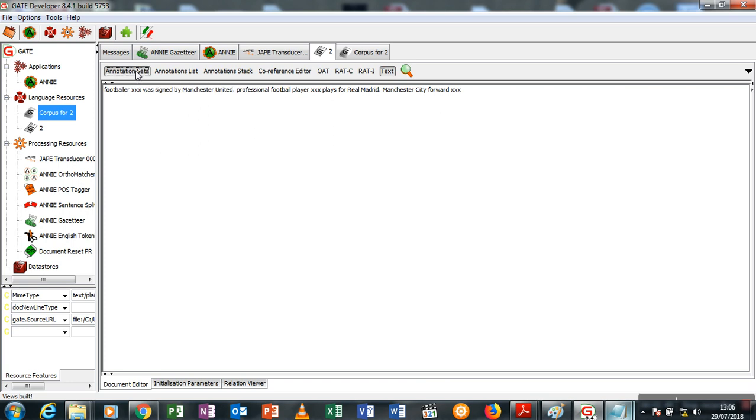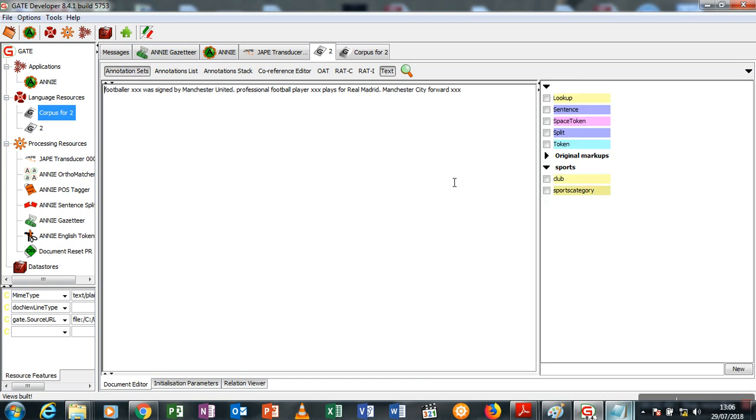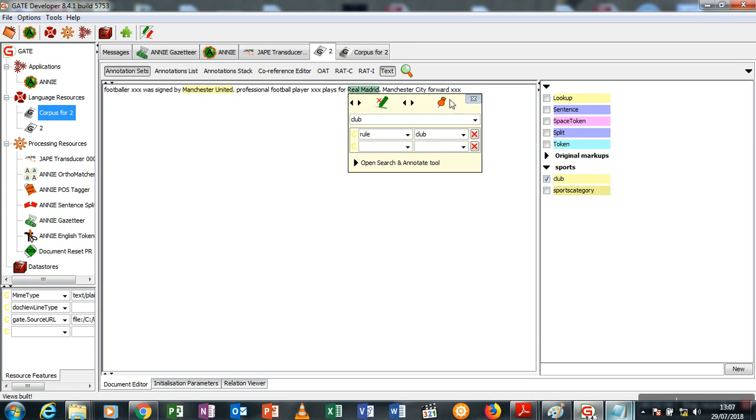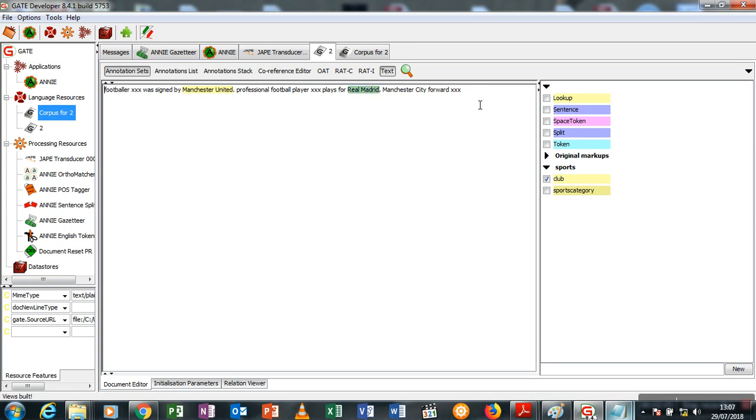Now I have club and sports category as usual. I'm just going to click club. Manchester United was already annotated, likewise Real Madrid.